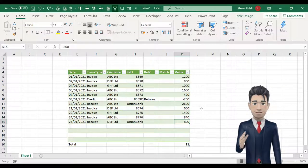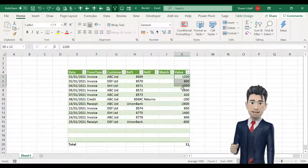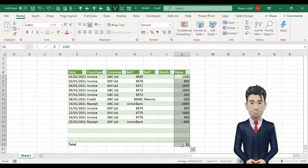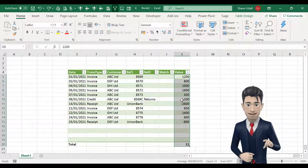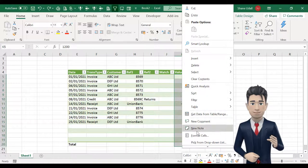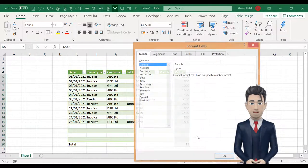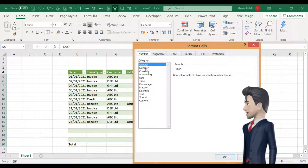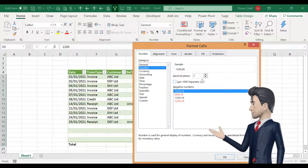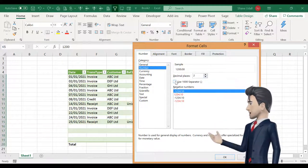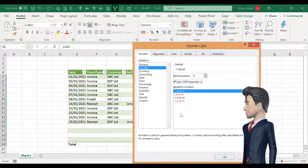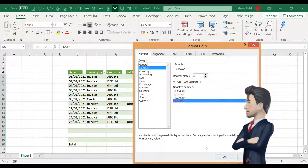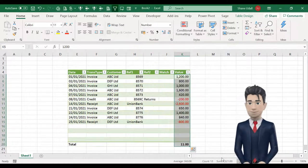Let's now quickly format our value range. Highlight cells K5 through to K20 and then right click your mouse. Select format cells from the menu options and choose number from the category field. Set this to two decimal places with the 1000 comma separator checked and negative numbers to show in red preceded by a minus sign. Now click OK.